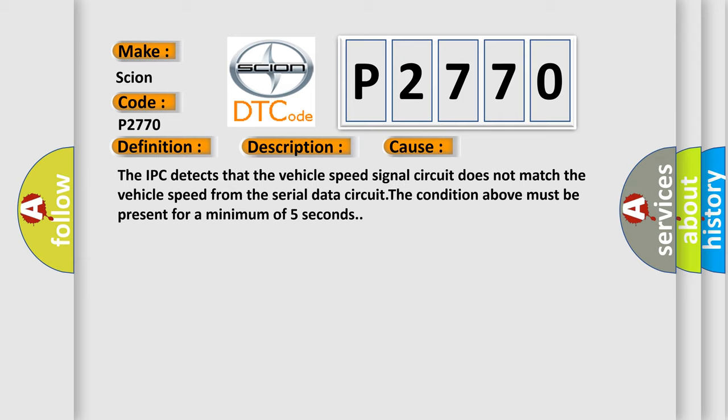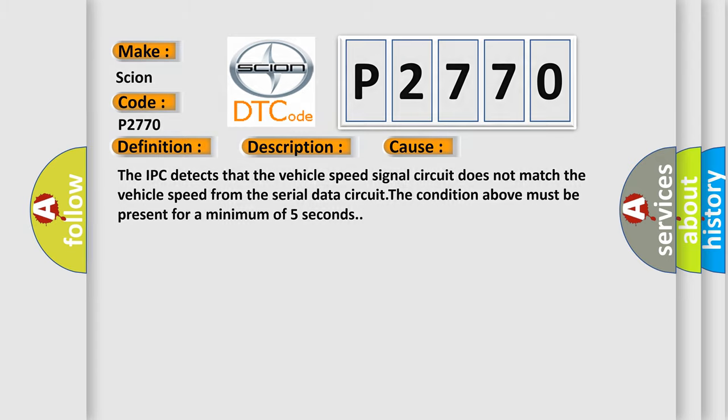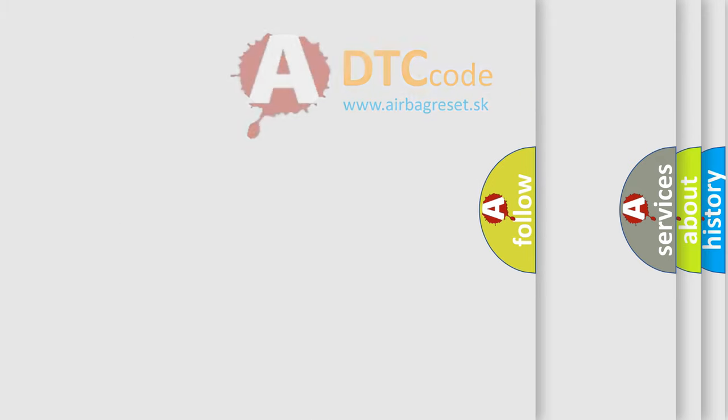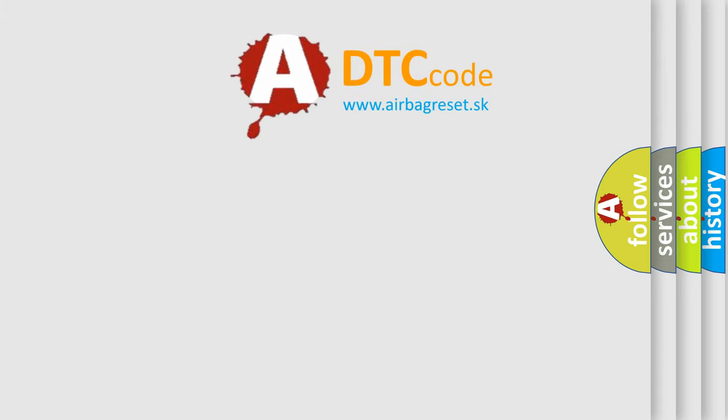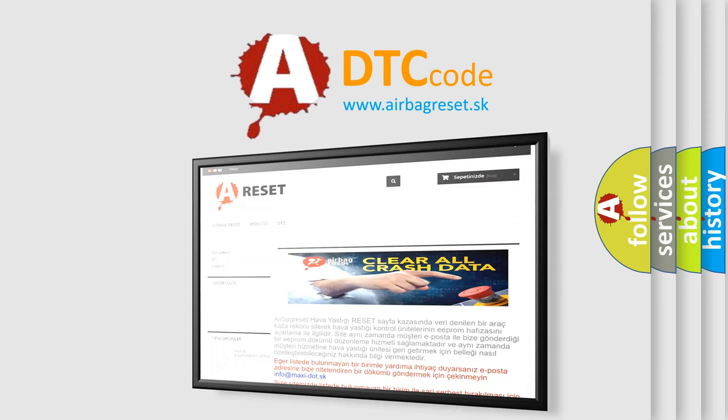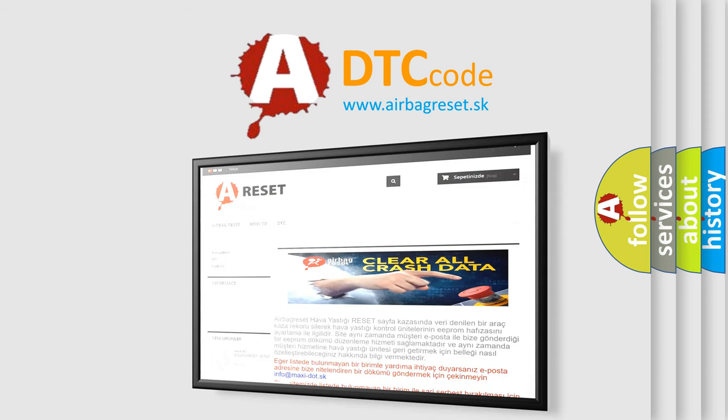The Airbag Reset website aims to provide information in 52 languages. Thank you for your attention and stay tuned for the next video.